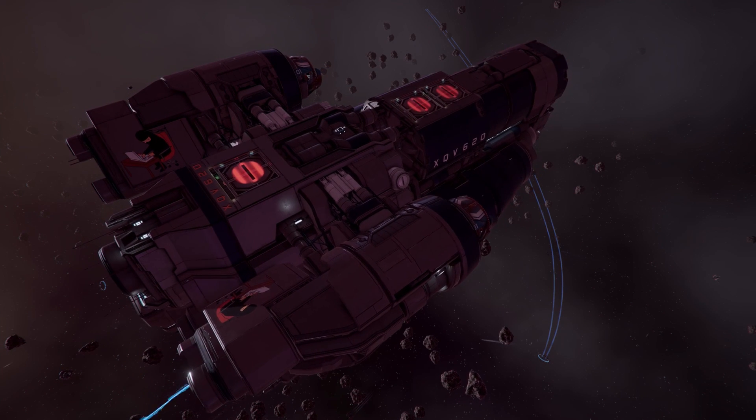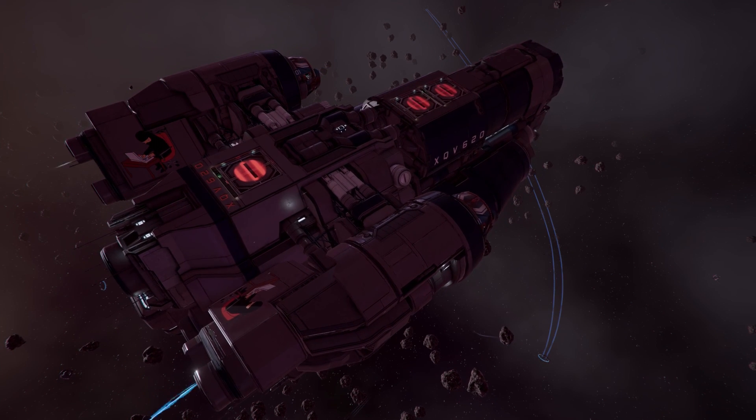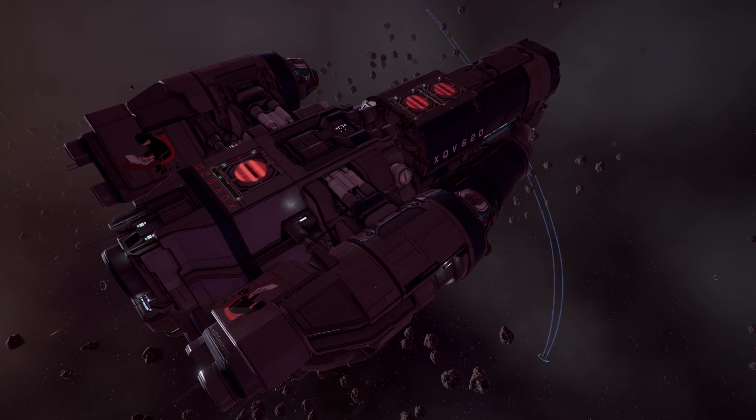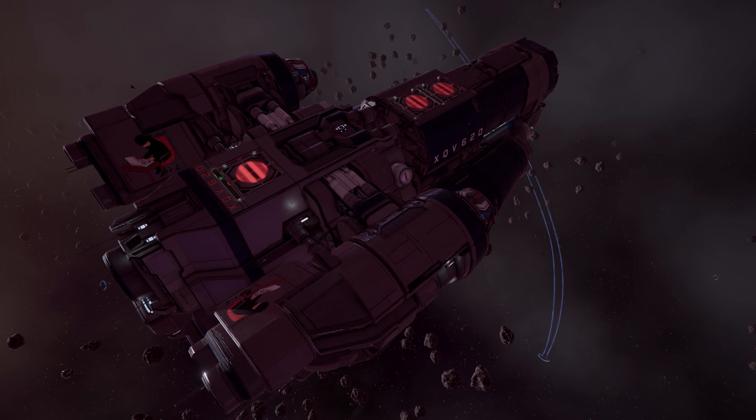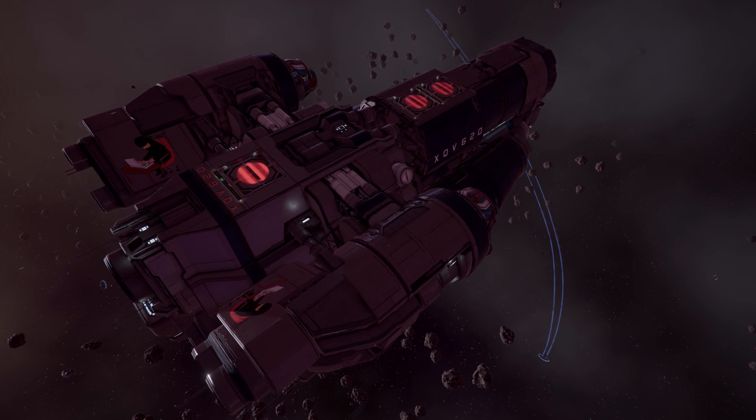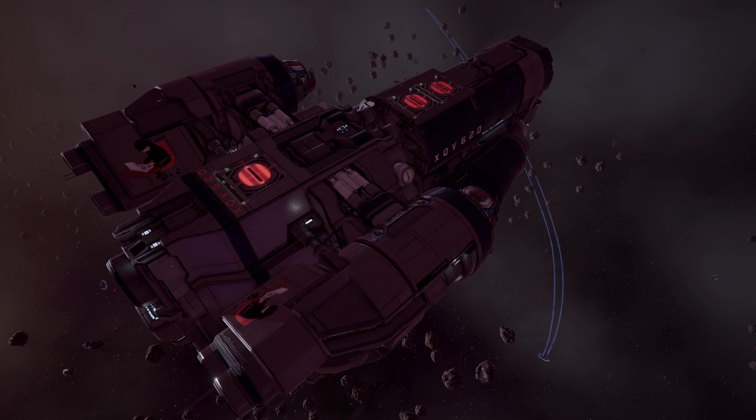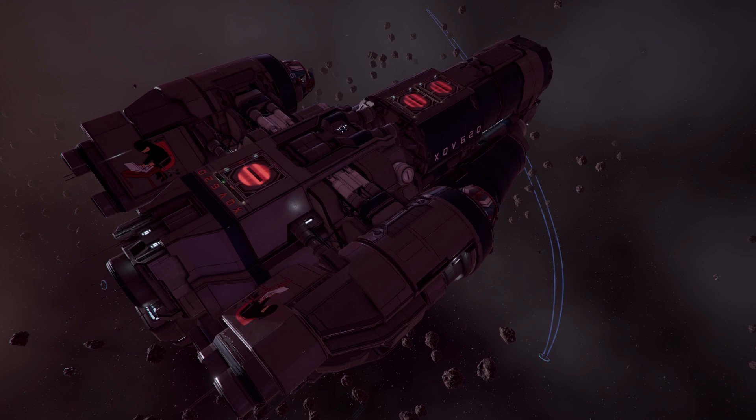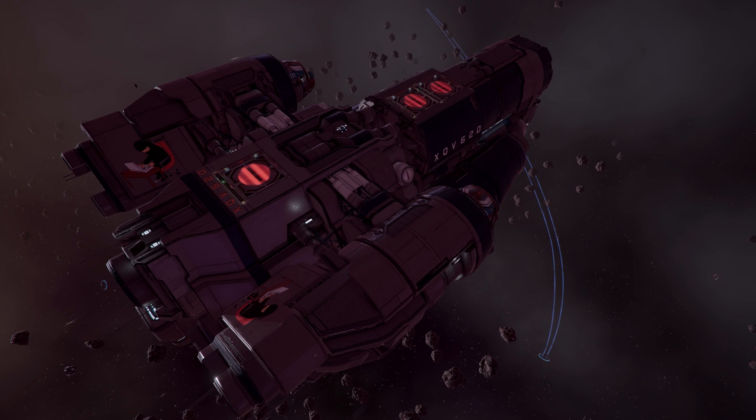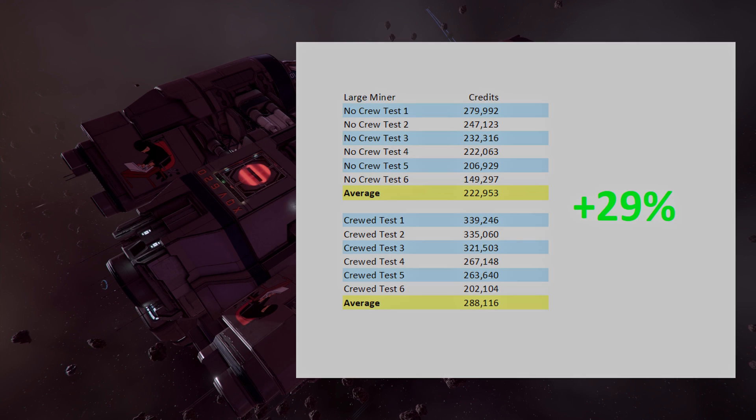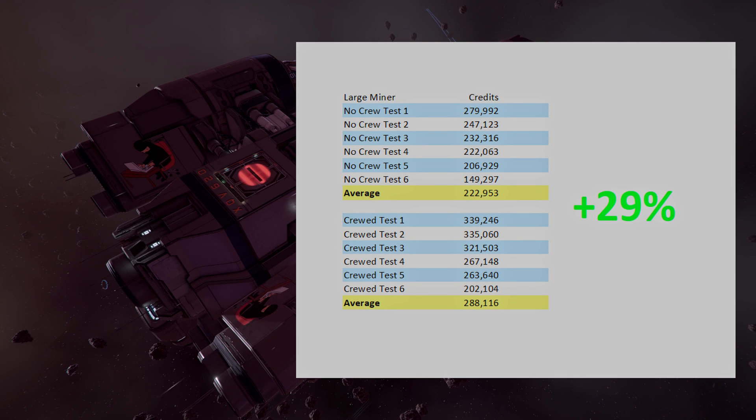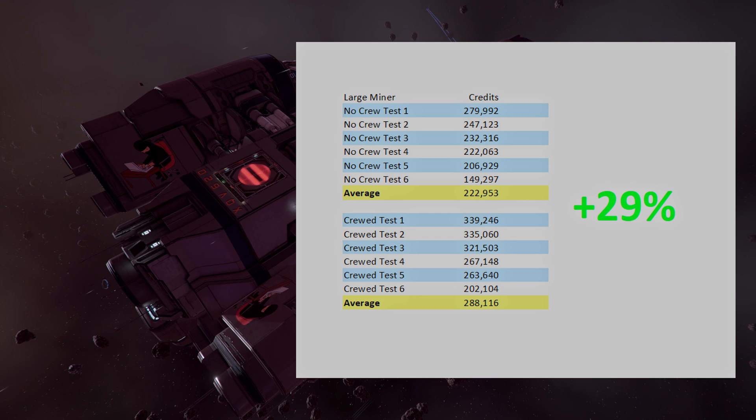Our hypothesis, after seeing the results from the small miner, was that service crew affect maneuverability more than anything else. So for a ship that doesn't move, we should see the smallest increase, and that's exactly what we do see with that 29%.